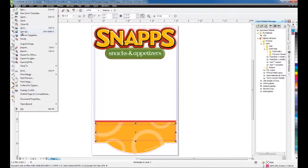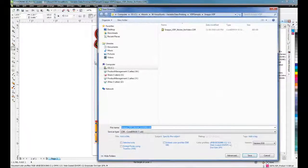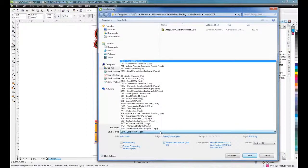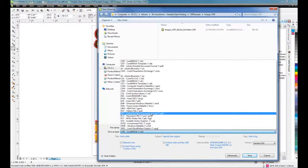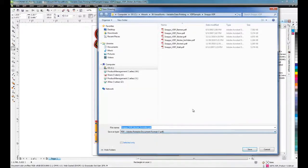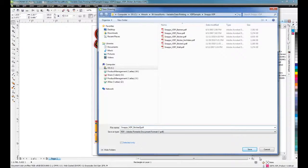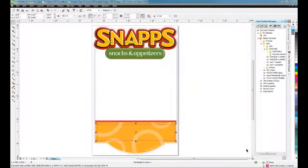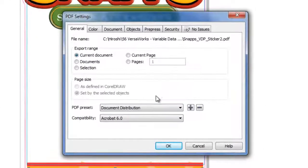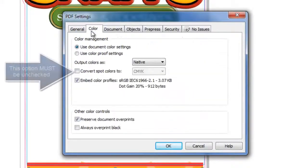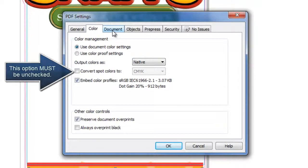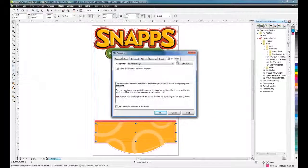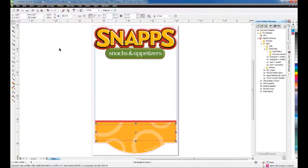Click File, Save As. Select PDF in save as type. Enter the file name and click Save. In PDF settings, it is important to go to Color tab and make sure Convert Spot Colors tool is unchecked. Click OK to save the file.